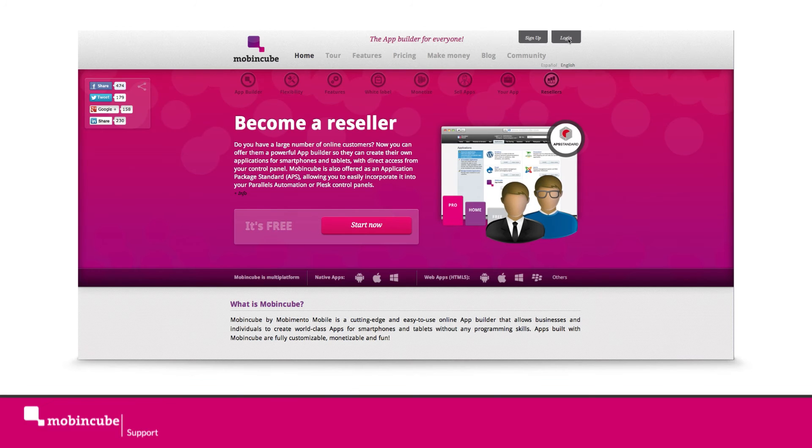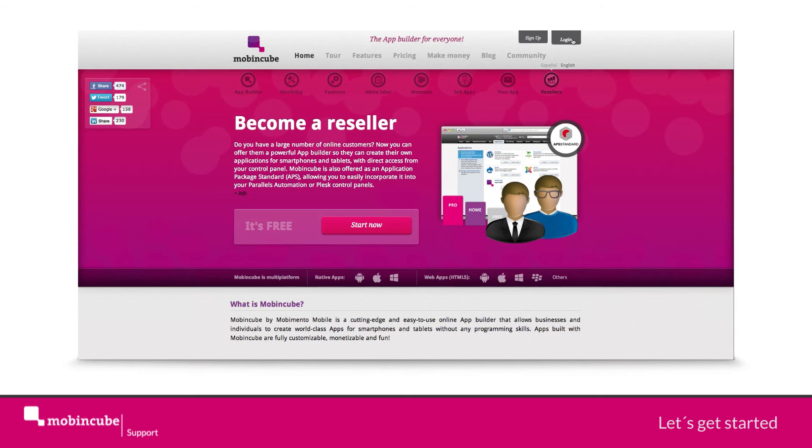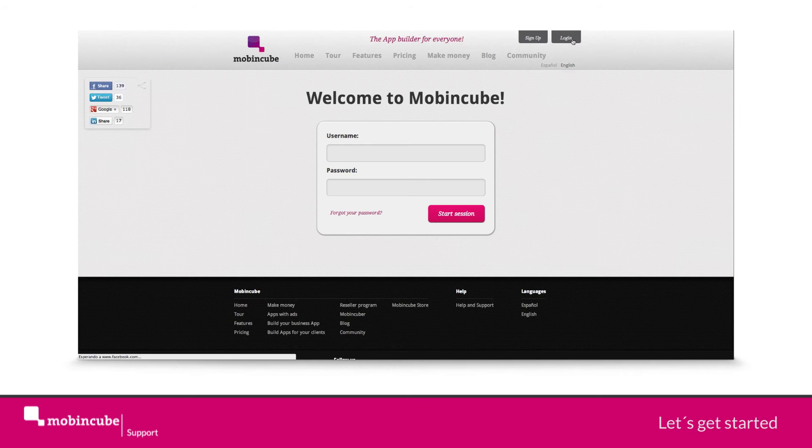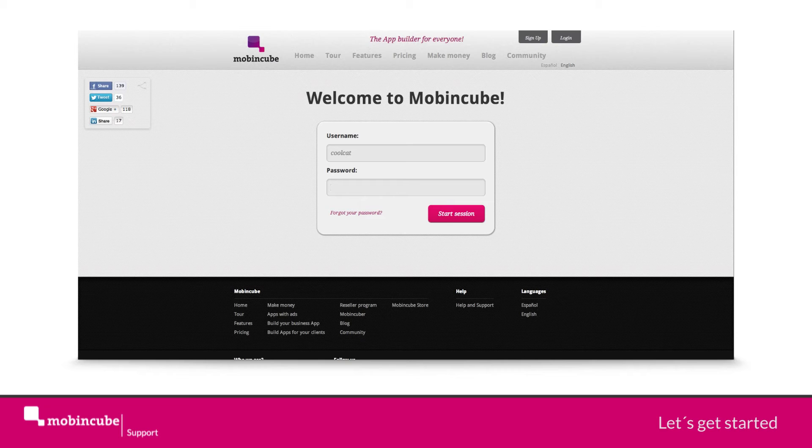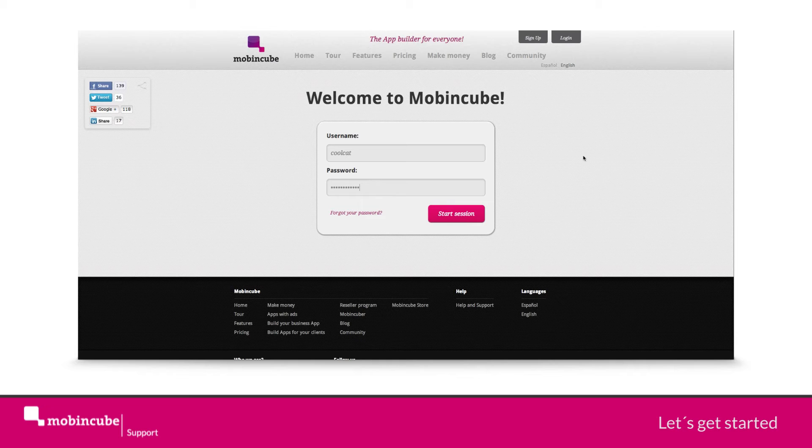Ok, without any further introduction, let's log in and get started. Insert your username and password and click on start session. We will be directed to my app panel.